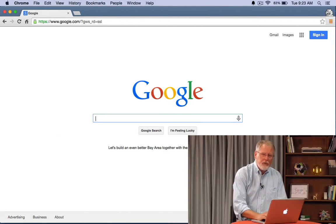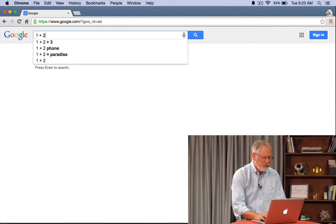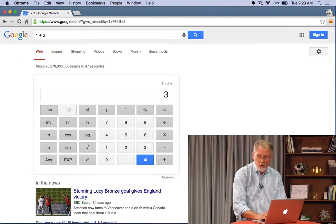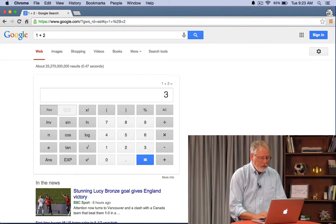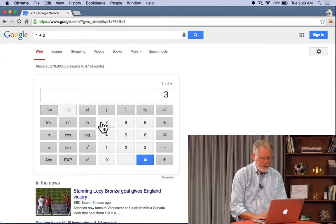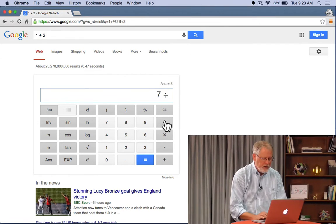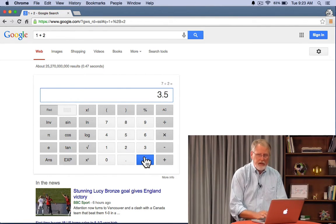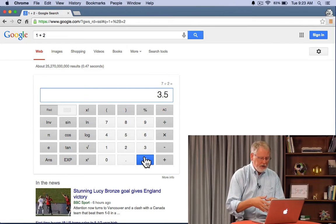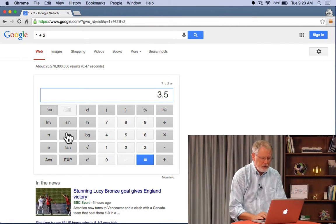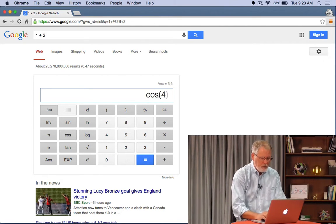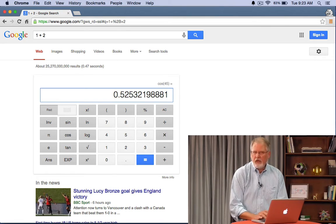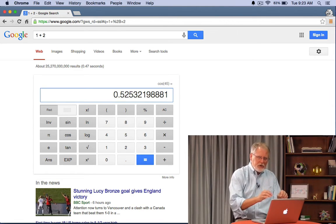We can also do simple calculations like this 1 plus 2. Unsurprisingly it gives you 3. But what's more is we now have a calculator here so now we can do whatever divided by 2 equals whatever. Now you have this whole calculator here including the trig functions over here. So cosine of say 4 or 5. You get the idea. Handy trick to know.